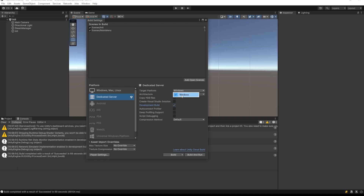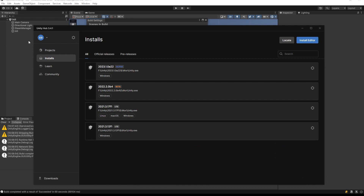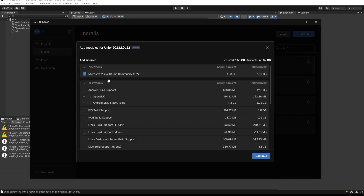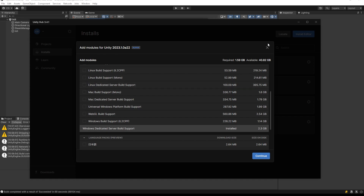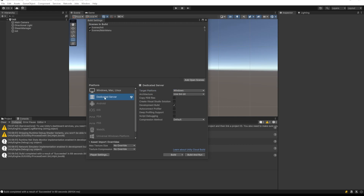Right now we only have the Windows platform, but that's fine because we're on Windows. Whenever you're ready to deploy your server, go into Unity Hub, find the Unity version you have, and add Linux dedicated server build support. Once you have that you'll be able to build and deploy the server. For now we don't need it — we have the Windows platform.